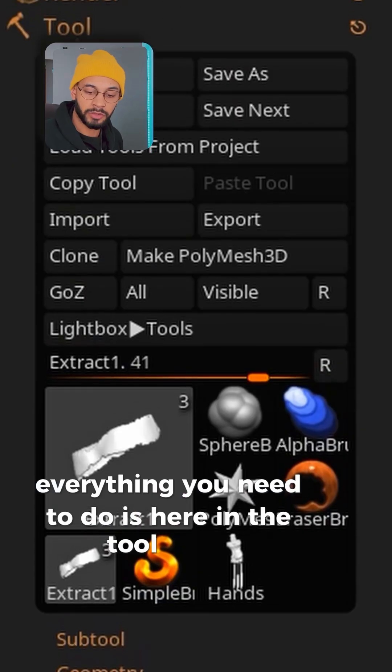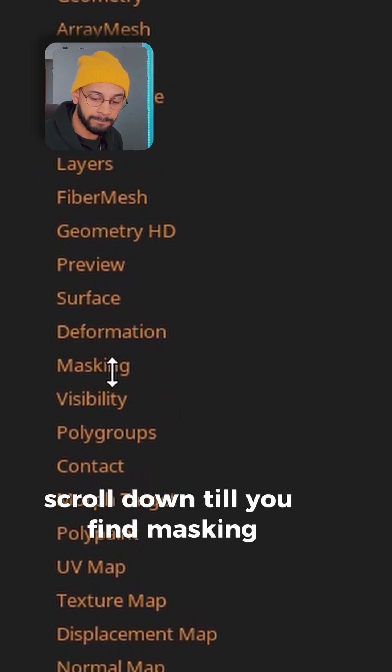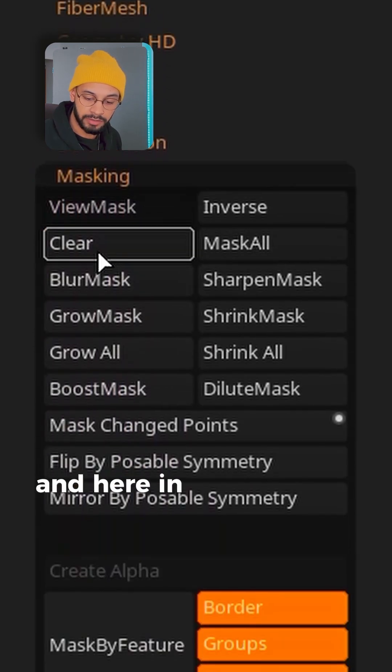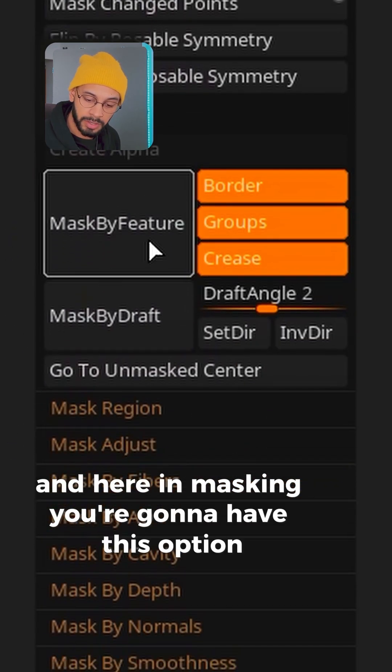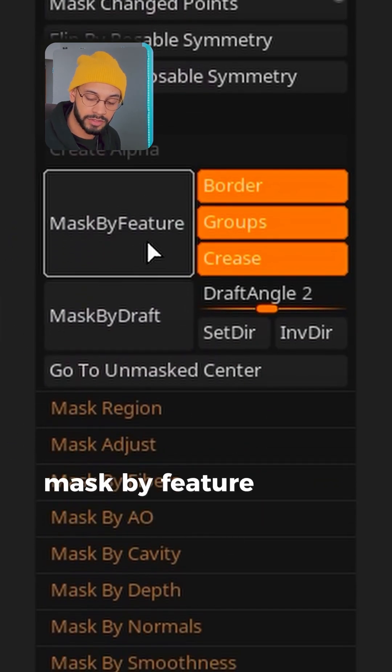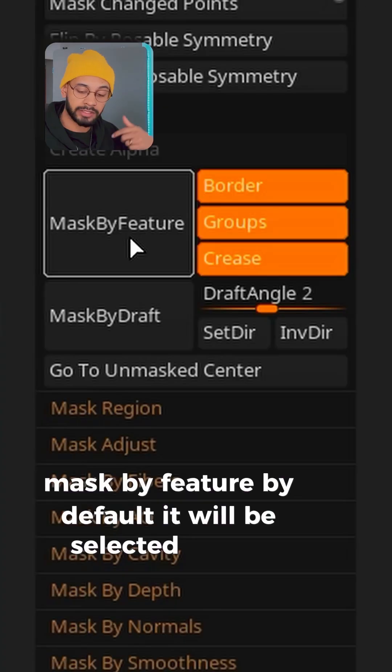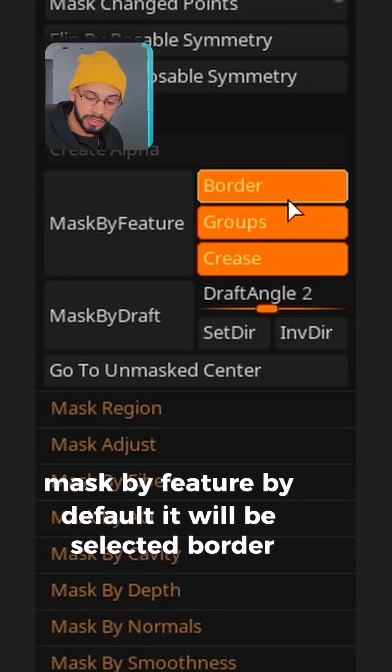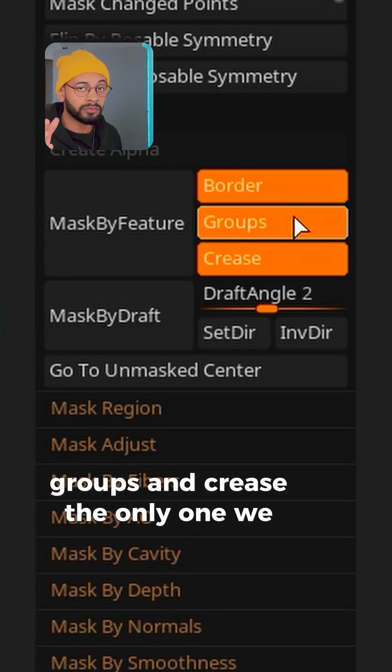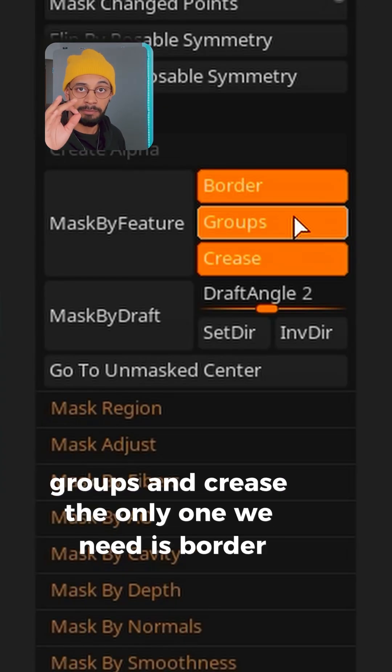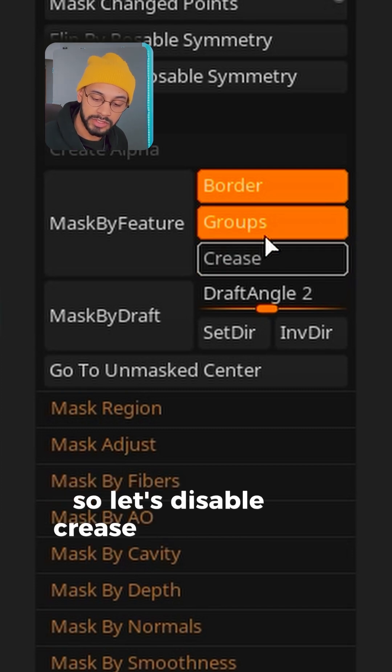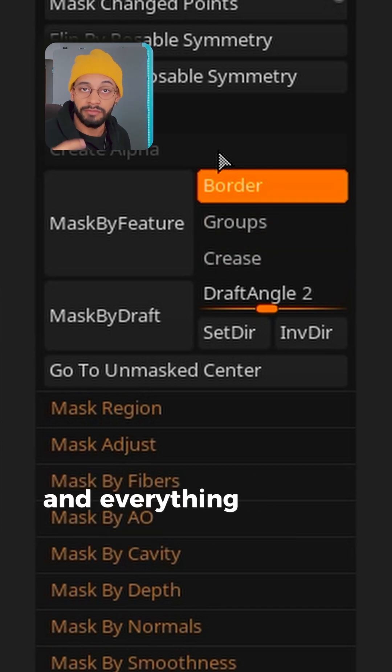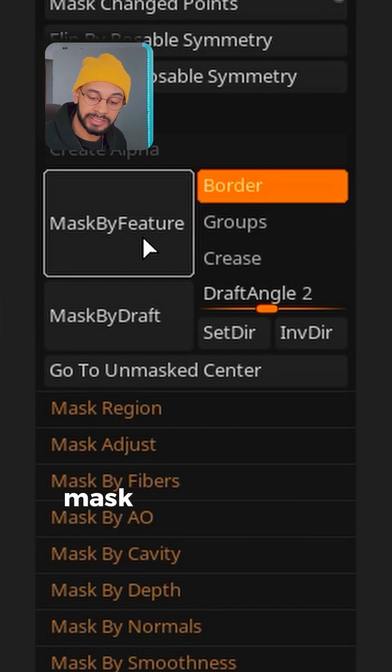Everything you need to do is here in the Tool panel. Scroll down till you find Masking. Here in Masking you're going to have this option Mask By Feature. By default it will be selected Border, Groups, and Crease. The only one we need is Borders, so let's disable Crease and Groups. Everything you need to do is just hit Mask By Feature.